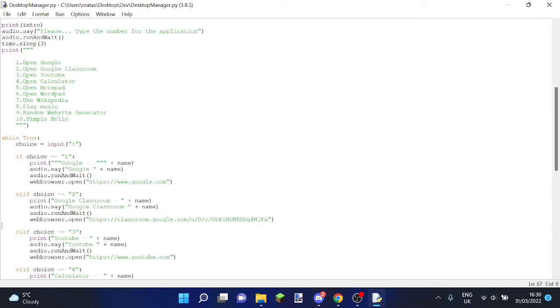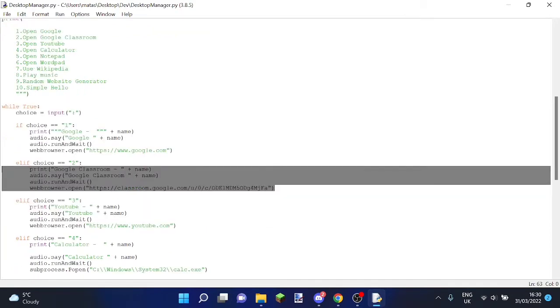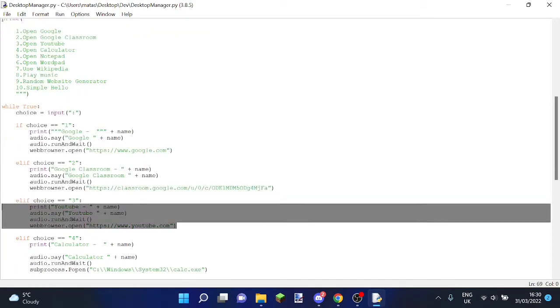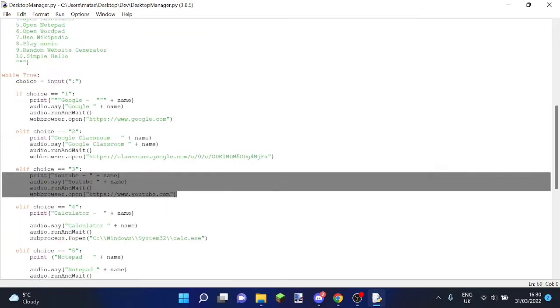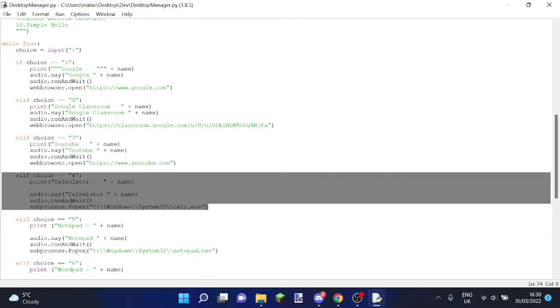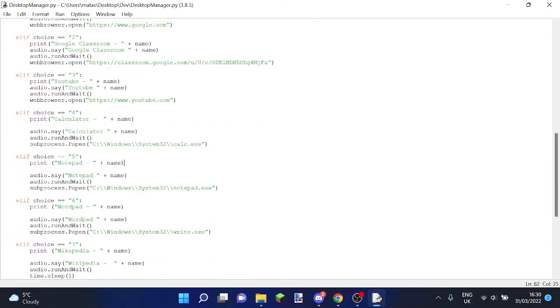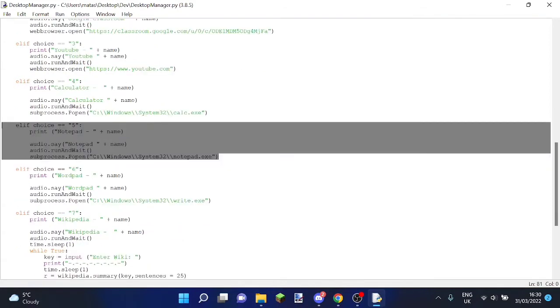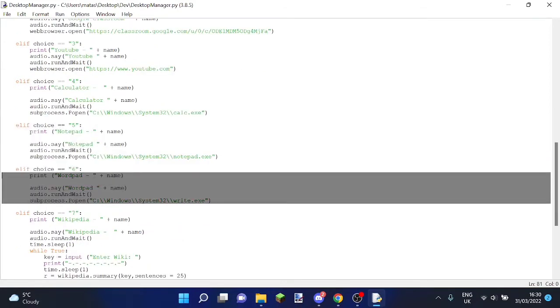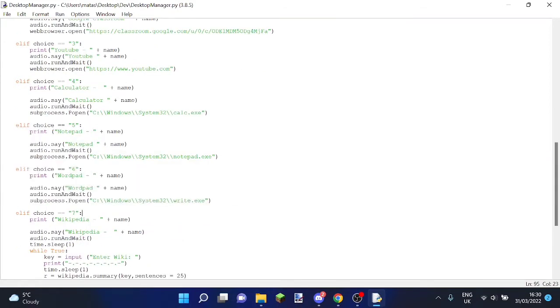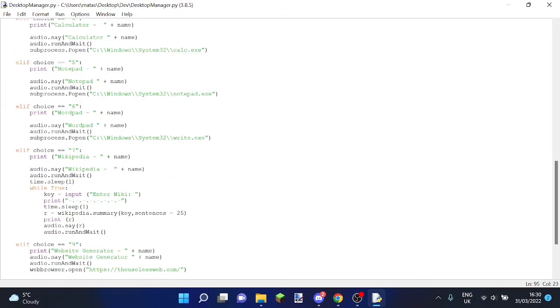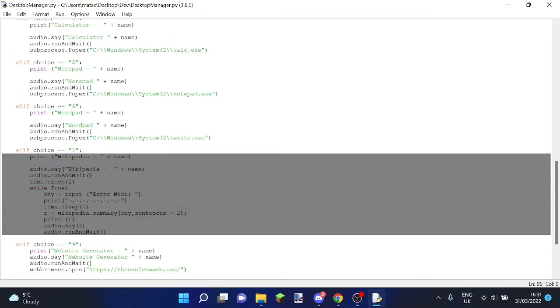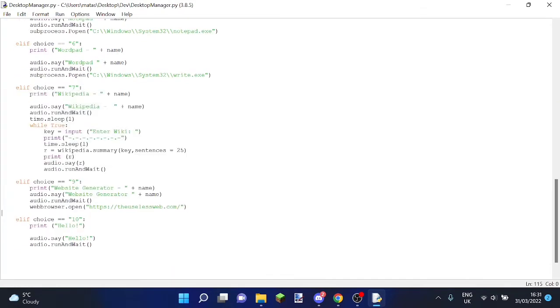If your choice is two, it'll open Google Classroom. If your choice is three, then it'll open up YouTube. If your choice is four, then it'll open up the calculator. If your choice is five, it'll open up a notepad. If your choice is six, it'll open up a wordpad. If your choice is seven, it will show you a Wikipedia article about something you want to research.